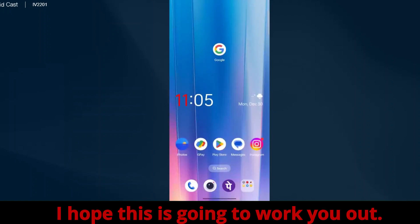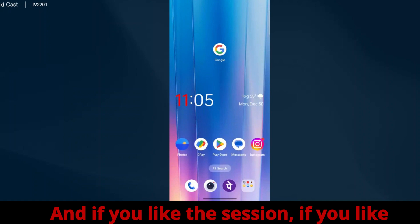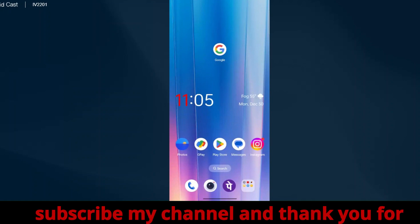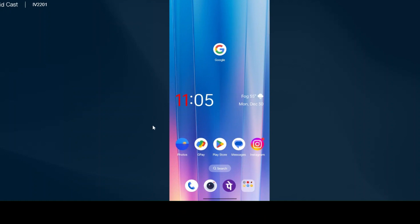I hope this is going to work for you. If you like the video, please do like, share, and subscribe to my channel. Thank you for watching.